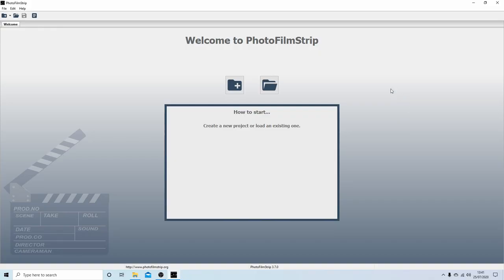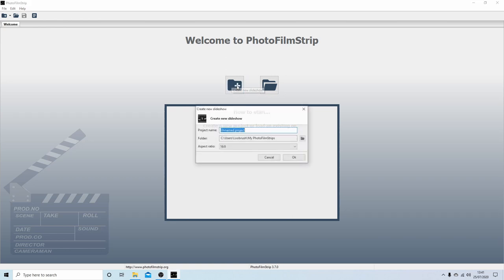When you first open up PhotoFilmStrip, this is the screen you will see. Ignore everything; just select the folder with the plus sign that says 'create new slideshow.'